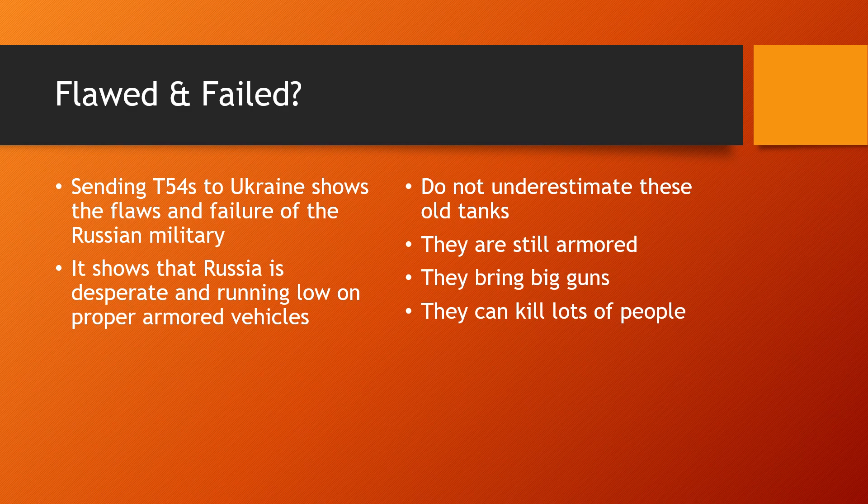We will see what happens, but don't underestimate these vehicles just yet. You still need an anti-tank weapon to deal with them, and they still bring big guns that can kill lots of people. They are a threat to soldiers and troop transports, and they can easily bring down buildings and engage trenches and bunkers.